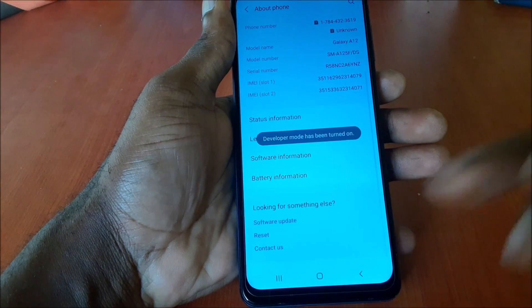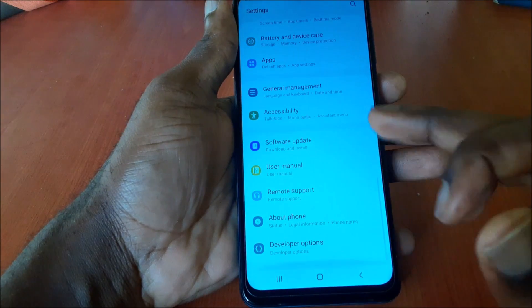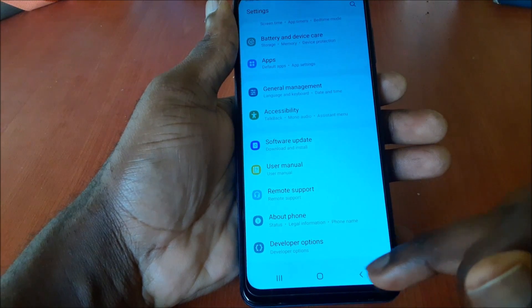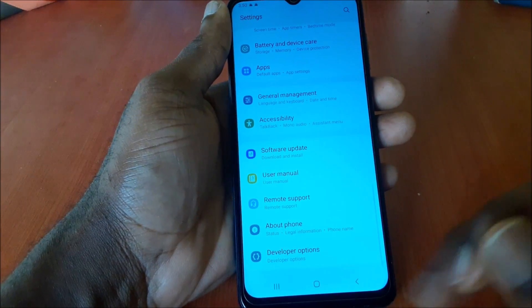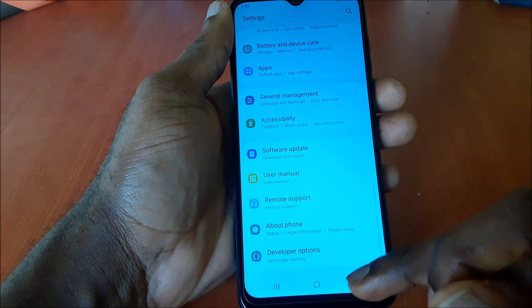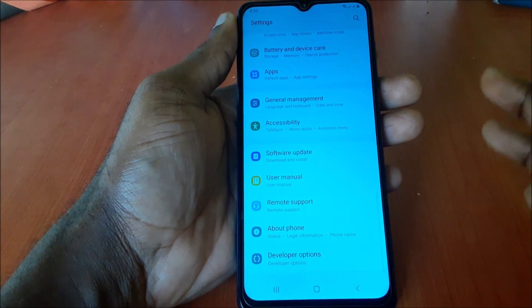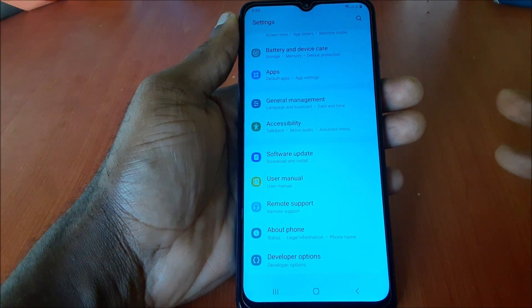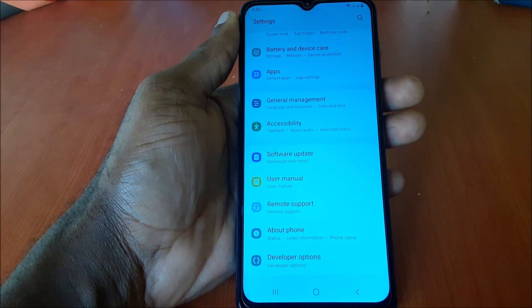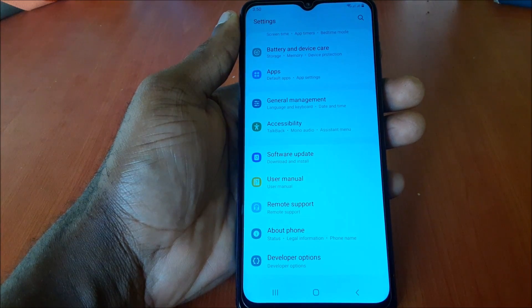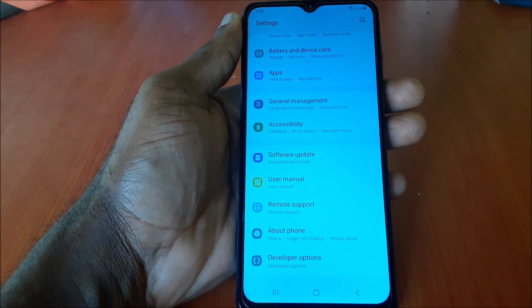These are the options you will want to consider turning off on your Android phone. I hope this was helpful — please like, share, and subscribe, and I'll see you soon. Bye bye!